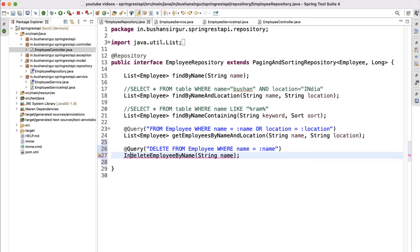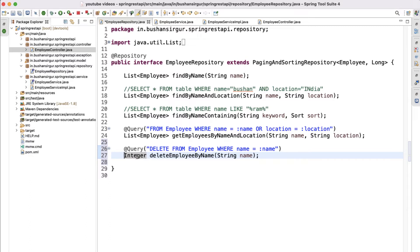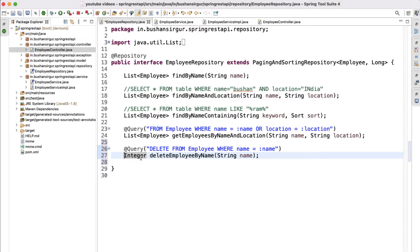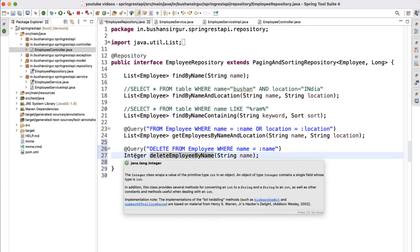In this case I will return int. Whenever this query has been executed, this method returns an integer representing the number of records affected by the query. For example, if you have two employee records named Shankar in the table, this query will return 2 because it deleted two matching records. Void will not return anything, but with int we know the count of records affected.